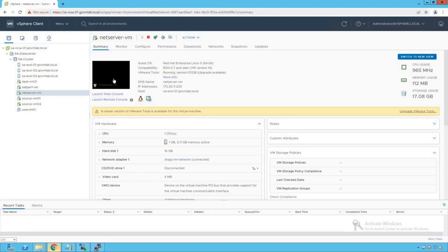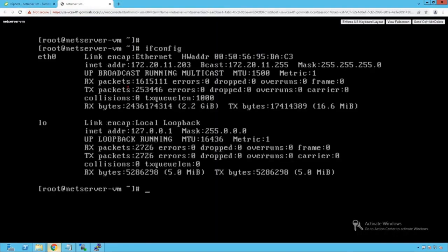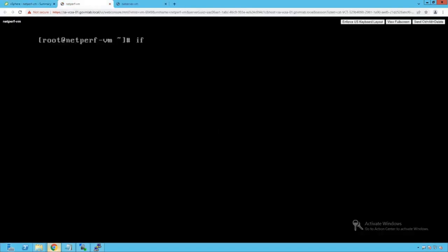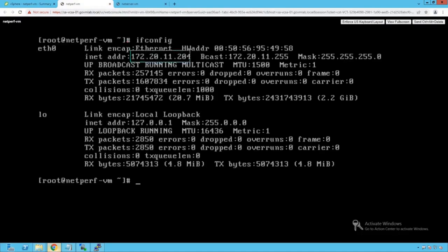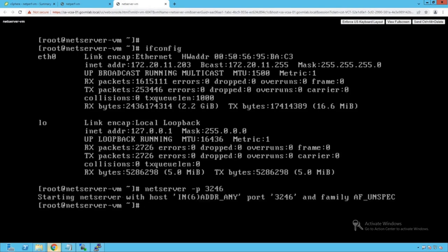Now let's generate traffic on these two VMs before enabling Network I/O Control at the VM network adapter level. Clicking on NetServer VM and running ifconfig, we see that the NetServer VM IP address is 172.16.11.203. Now let's start the NetServer on this VM by running the command netserver -p 3246. We are running NetServer on port number 3246, and we can see that NetServer has been successfully started on port 3246.